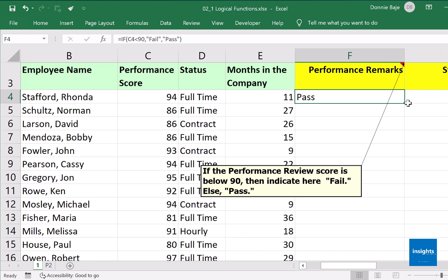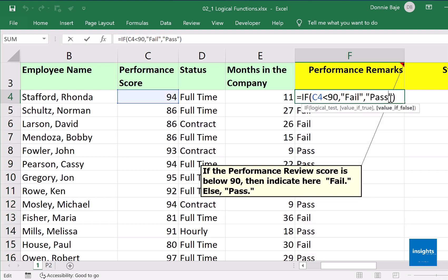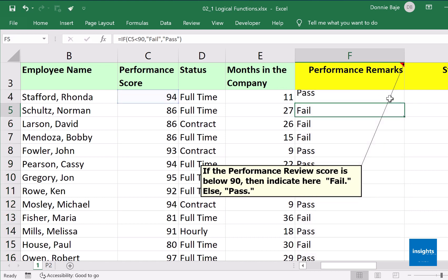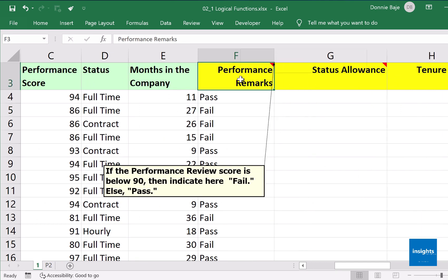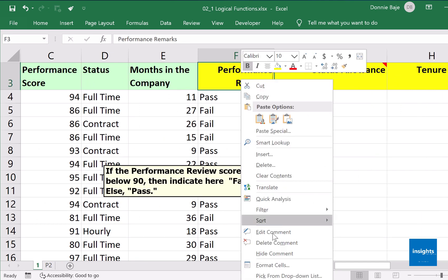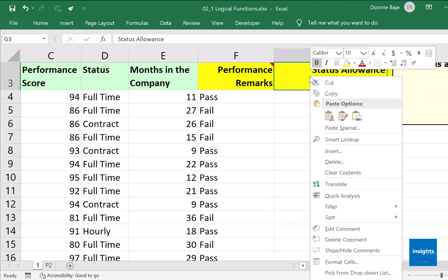Once you've entered it, you can make it cascade all the way down by double clicking the fill handle. Let's have another exercise, still on the same sheet. I'm going to hide this comment and display the next one.